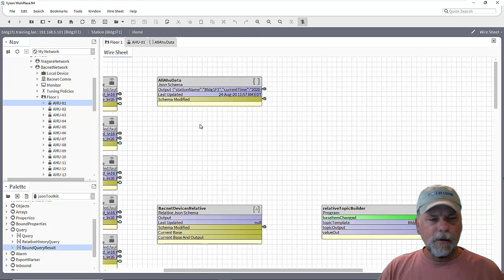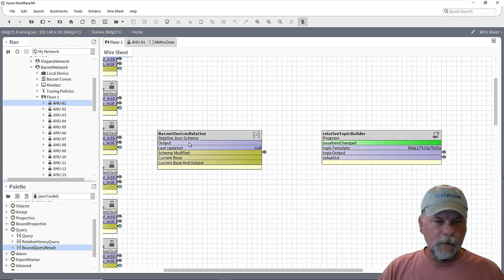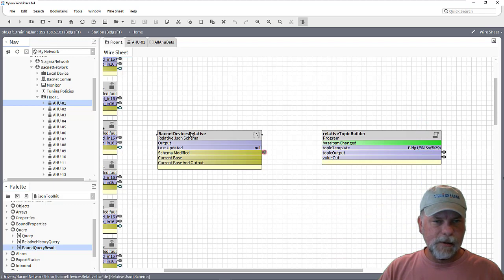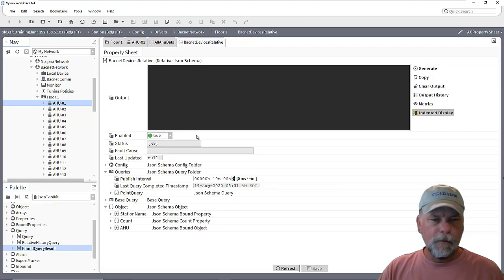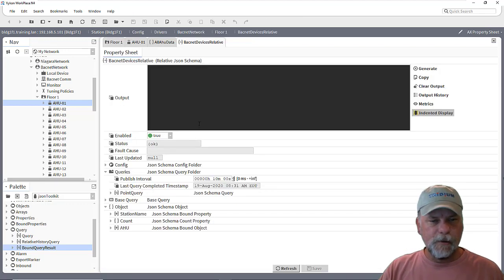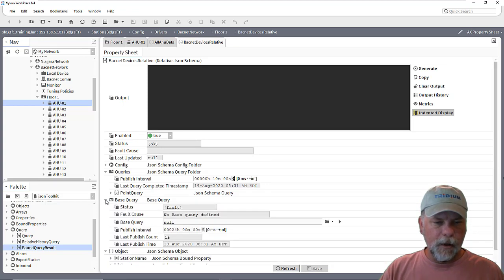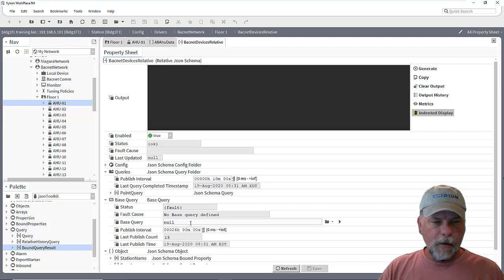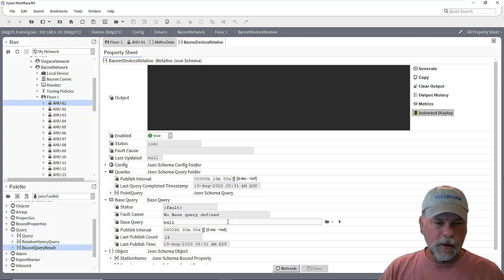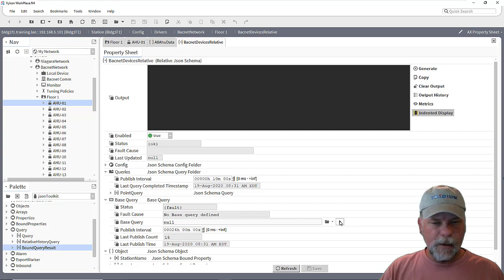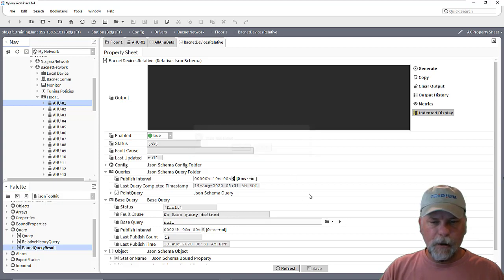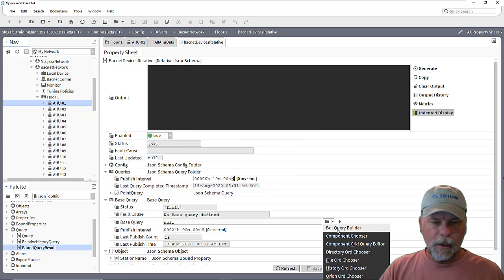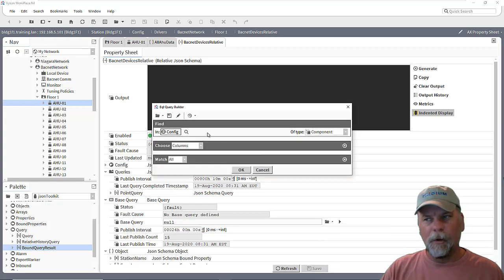The idea with a relative JSON schema is that it's similar to the JSON schema but it has a base query property here. The base query property is what we need to first set up and we could use either a BQL query or an equal query or combination to find the components that we want to process.